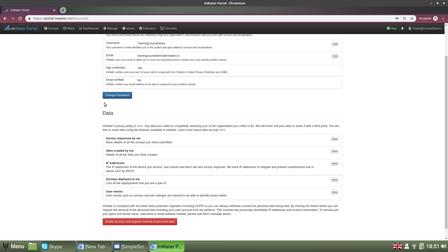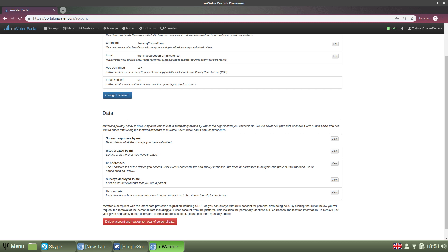The second section of the account page looks at the data that the system has about your user account. First, you can read MWater's and Solstice's privacy policy and it's important to note that any data that you collect is completely owned by you or the organization you collect it for. It's never to be sold or shared with a third party.